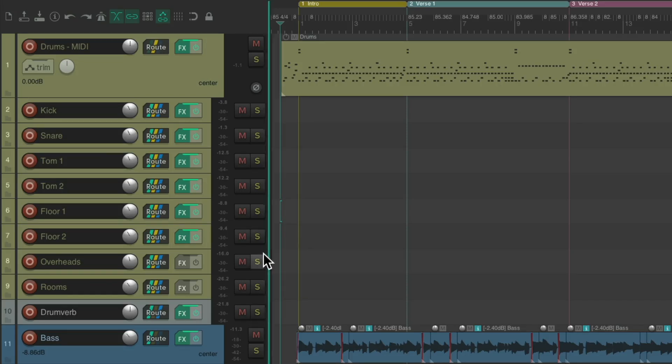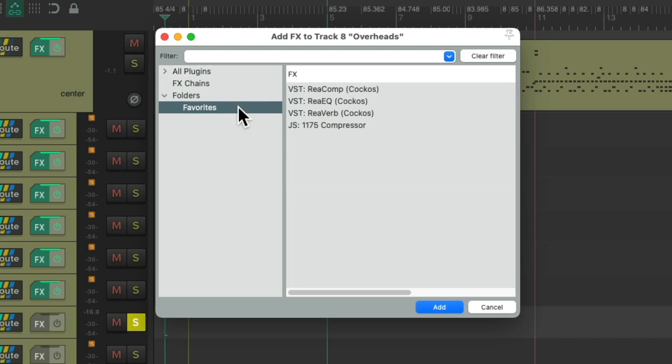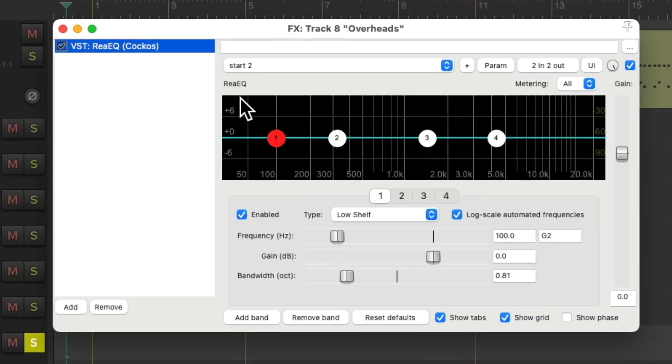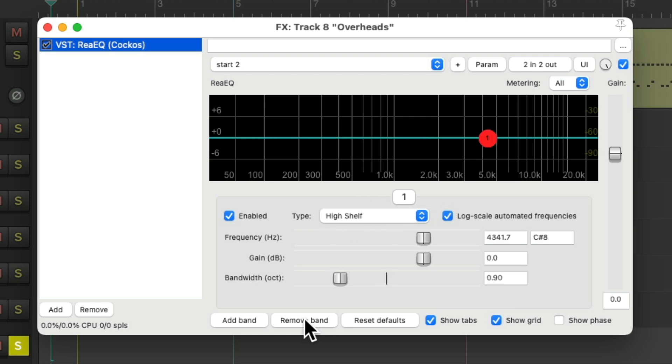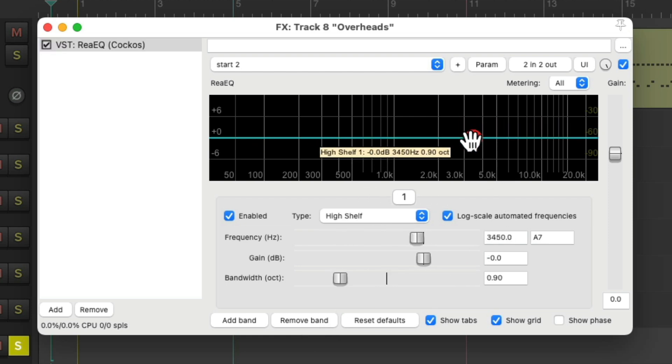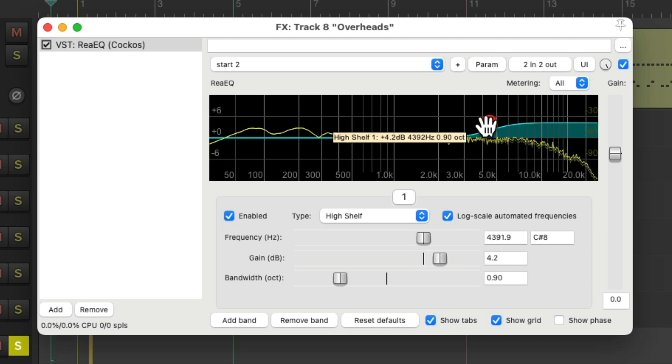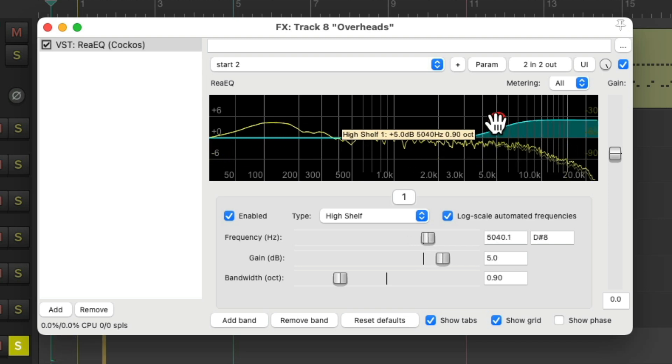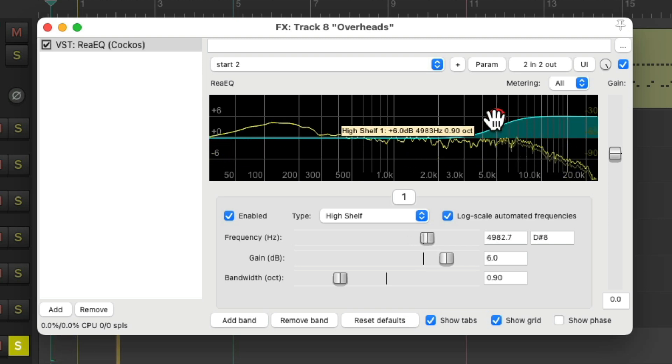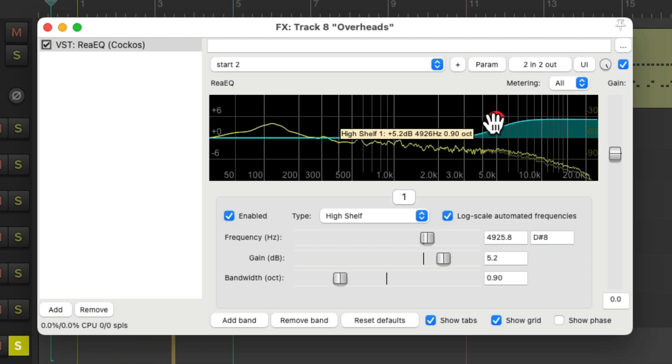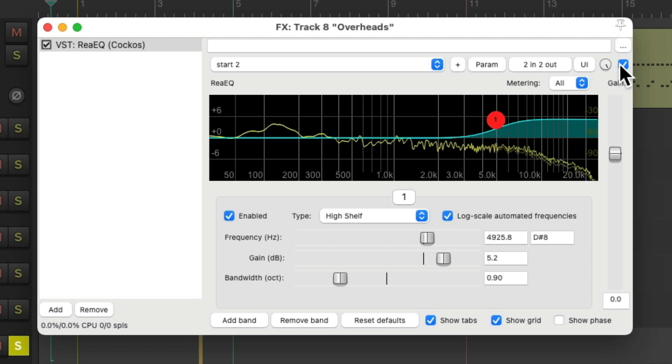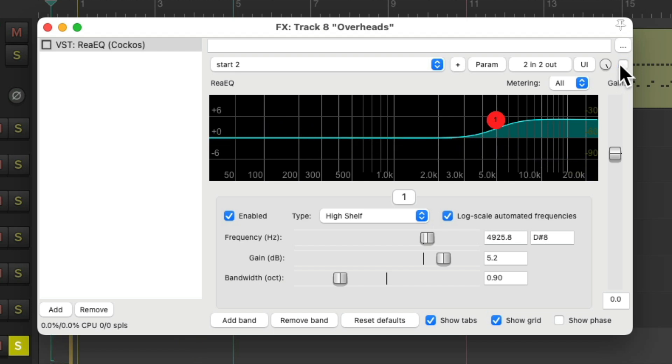Now for the overheads, I just want to boost the top frequency. We don't need to compress the overheads as it tends to smash and pump and breathe the cymbals. So I'll just choose the EQ. I don't need any frequency except for the high shelving, just to make the cymbals sound prettier. Before and after.